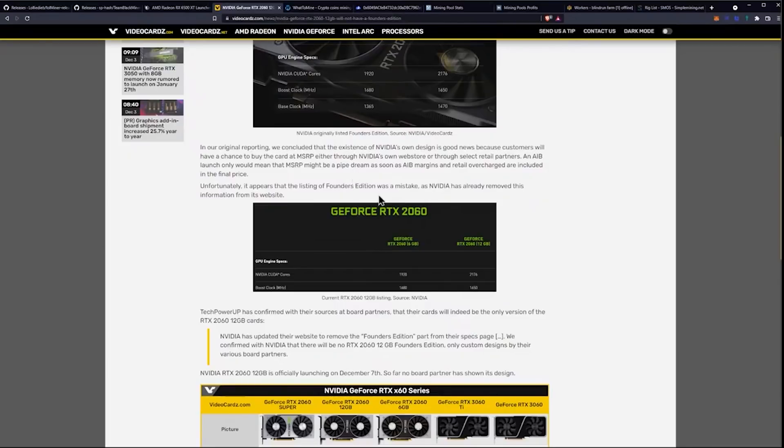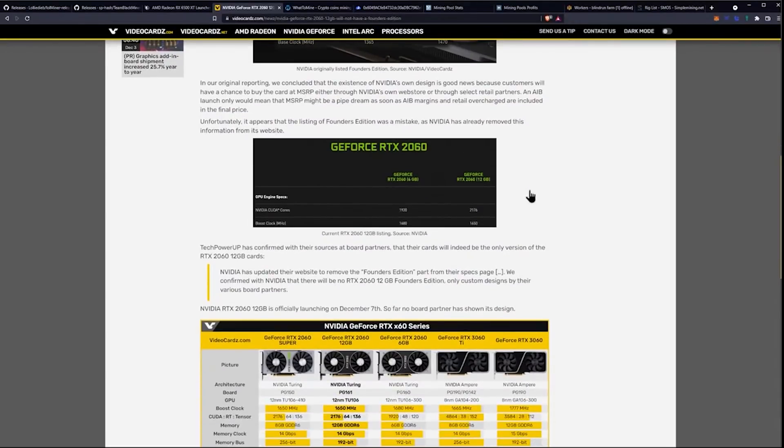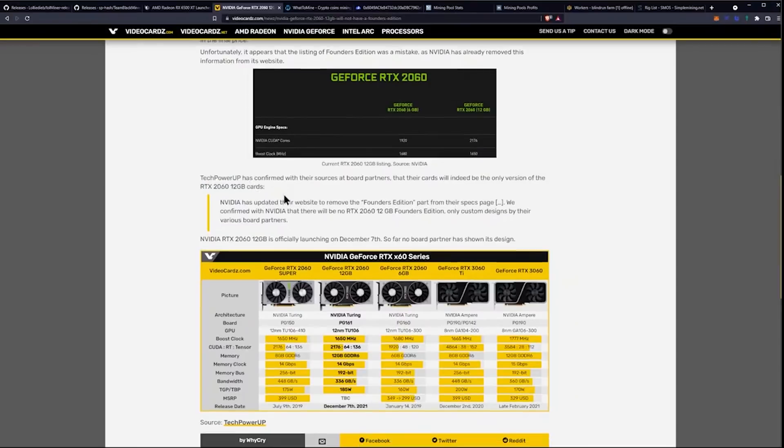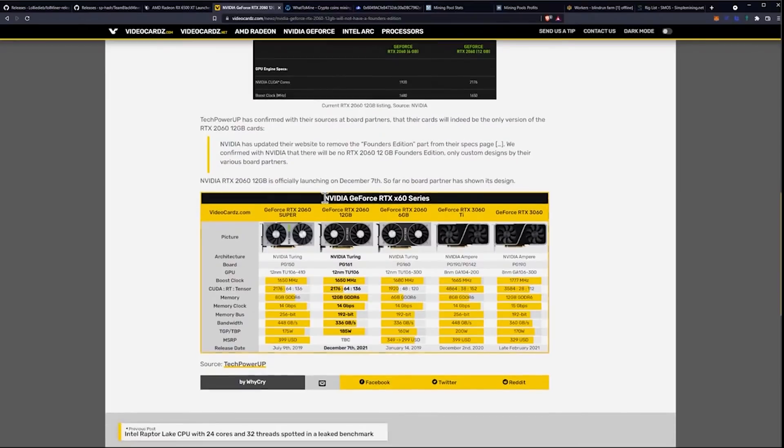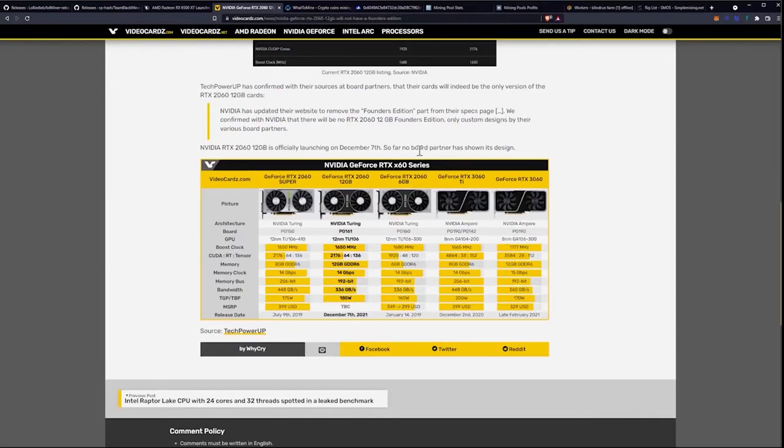Unfortunately, it appears that the listing of the Founders Edition was a mistake. NVIDIA has already removed this information from the website. TechPowerUp has confirmed with their sources at board partners that their cards will indeed be the only version of the 2060 12GB. We're not going to be seeing a Founders Edition here. NVIDIA has updated their website to remove the Founders Edition. NVIDIA RTX 2060 12GB is officially launching on December 7th. Here's the specifications kind of side by side.